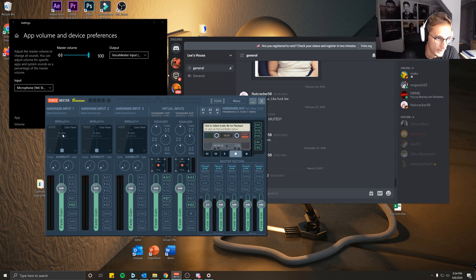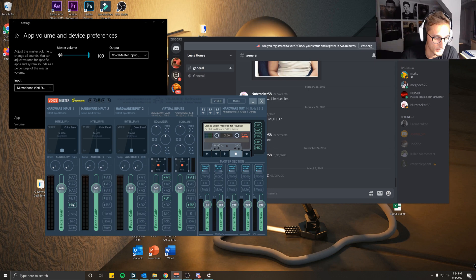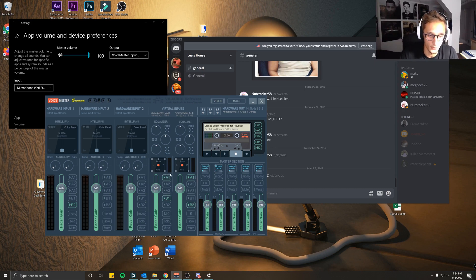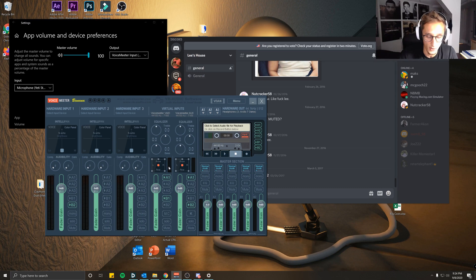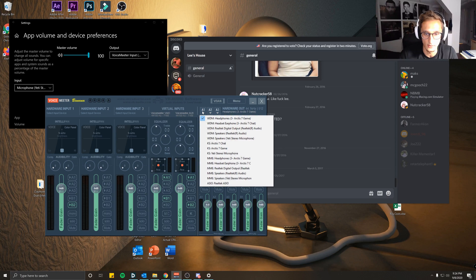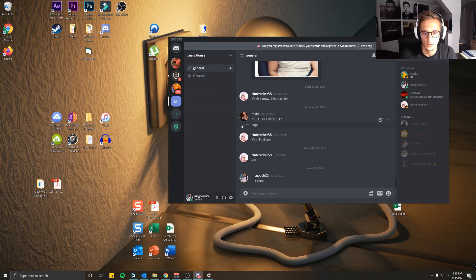Next you're going to want to come over here for Hardware Input 1, select B2. And in the Virtual Inputs you're going to want to select A1 and B1, and then A1 and B2. This will put your game audio and your Discord audio to the A1 track that you selected up here, aka your headset.